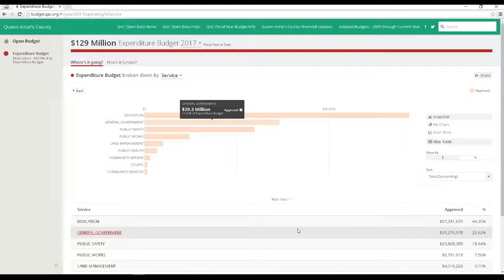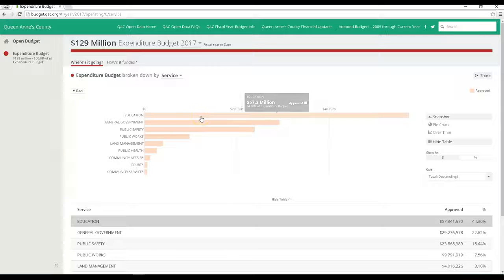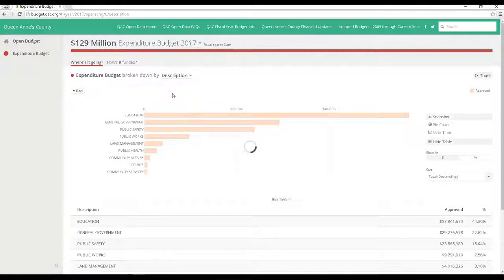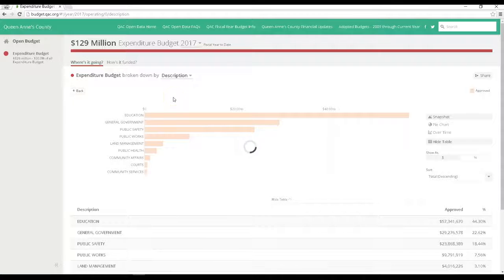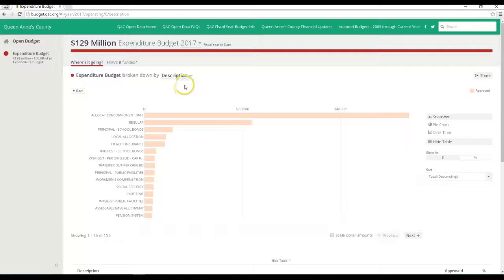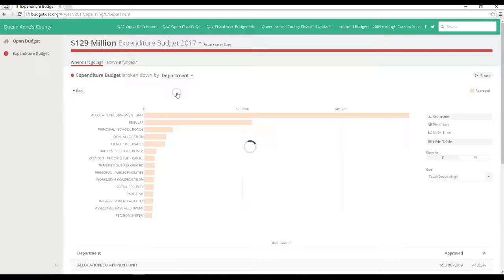Again, we can drill down by service, expenditure description, or department. So let's look at this top budget expenditure, education. Remember, all of the raw data that drives these charts and graphs are available for viewing and download on the open datasets page we viewed earlier.